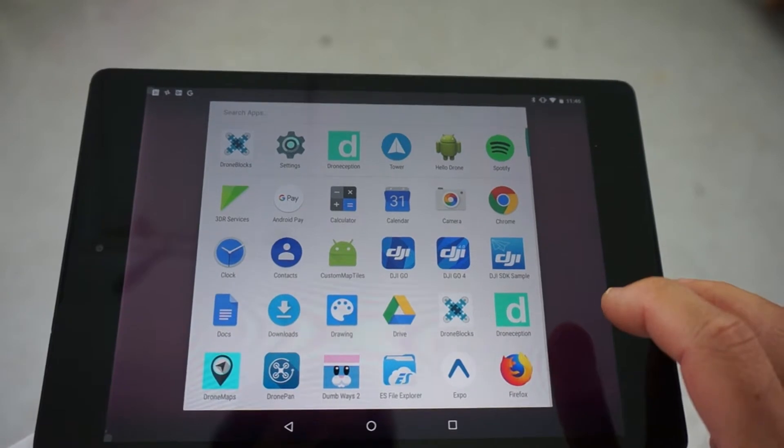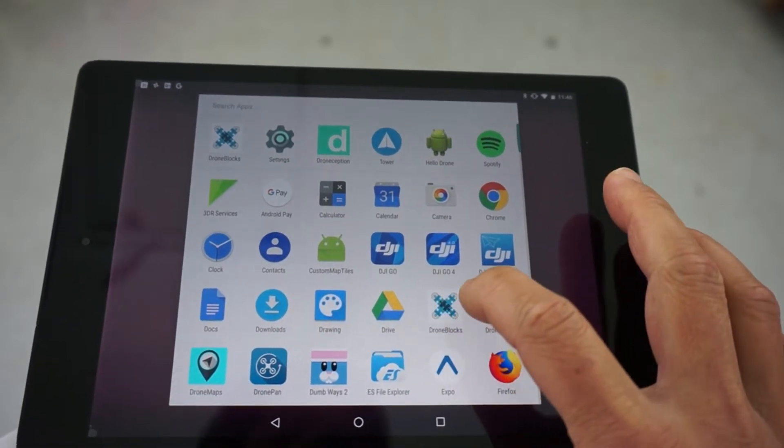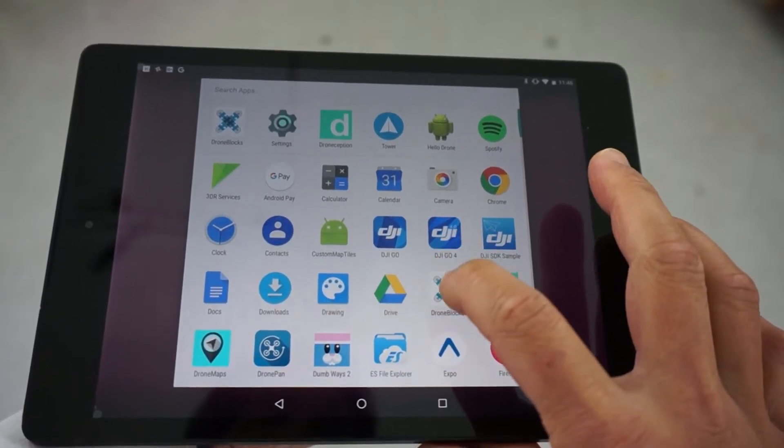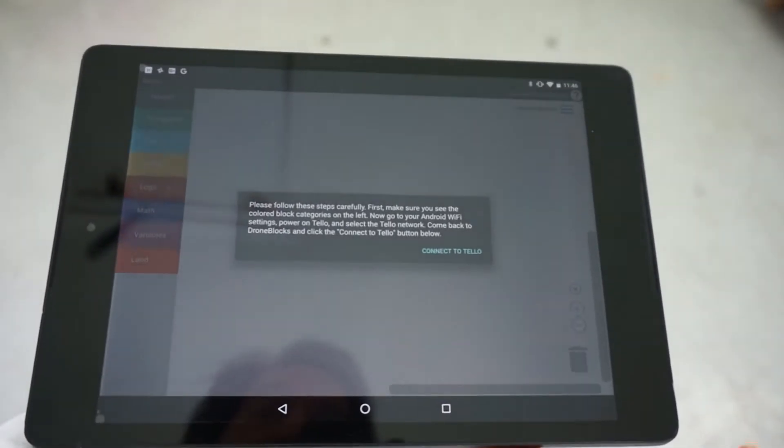So let's go ahead and take a look. I'm going to demonstrate some of the blocks and do some testing in this video. I'm going to launch DroneBlocks.